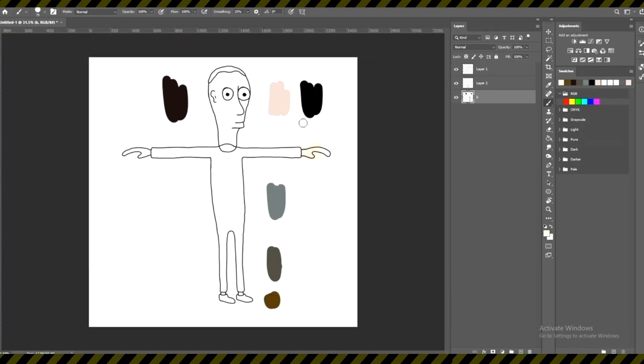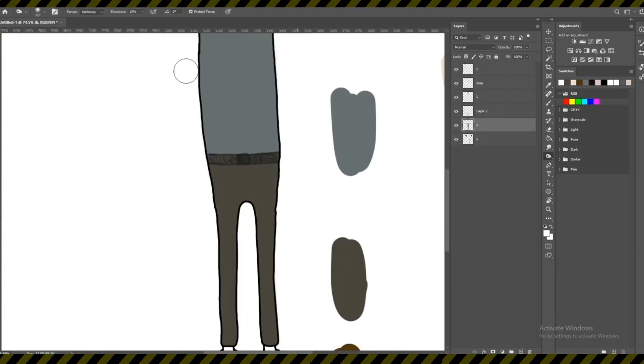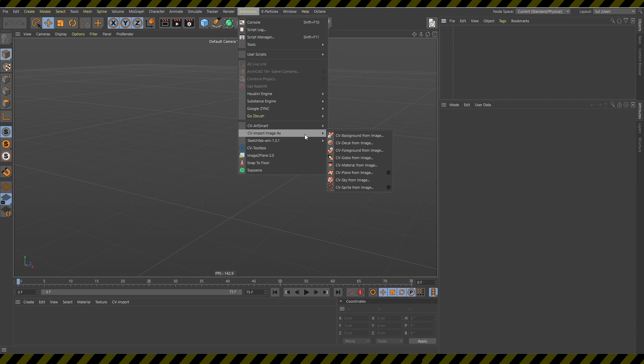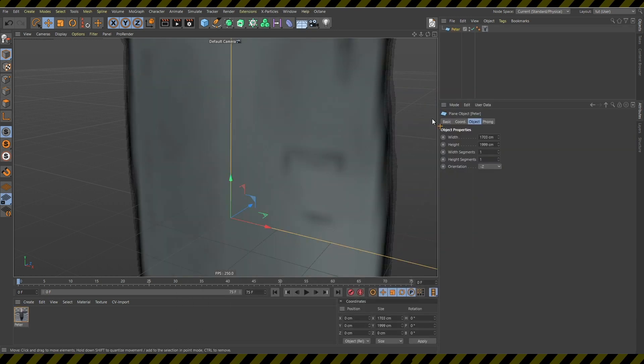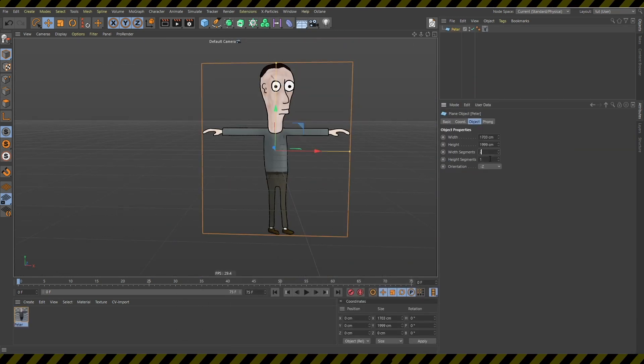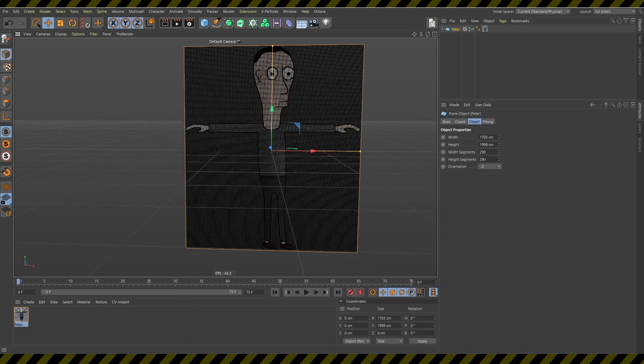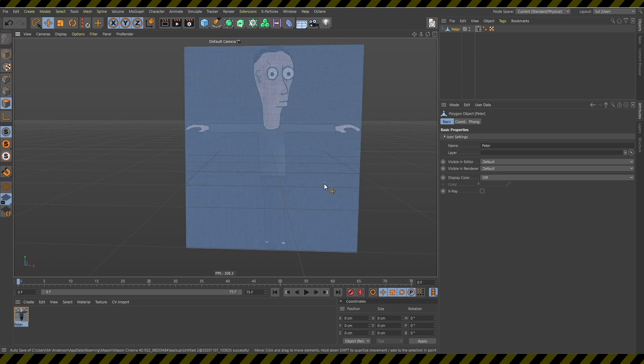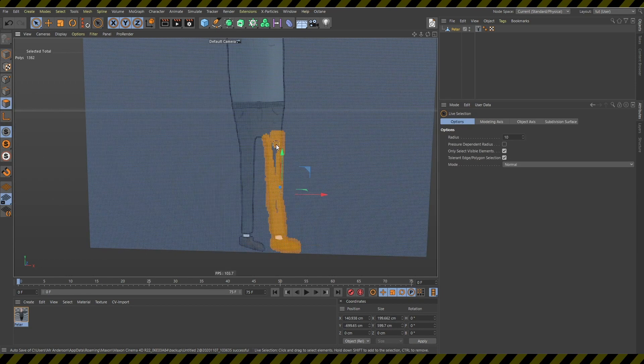So first you draw your character in Photoshop, then you import it using Cinema 4D CV Plane from Image plugin. Then you increase the segments of the plane and delete the unnecessary parts.